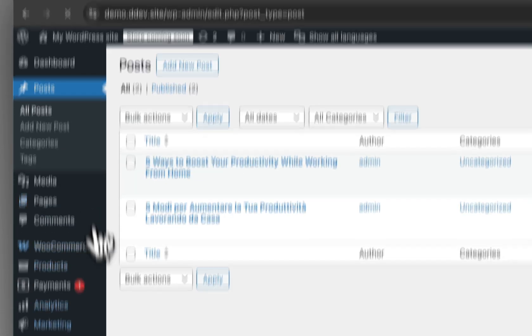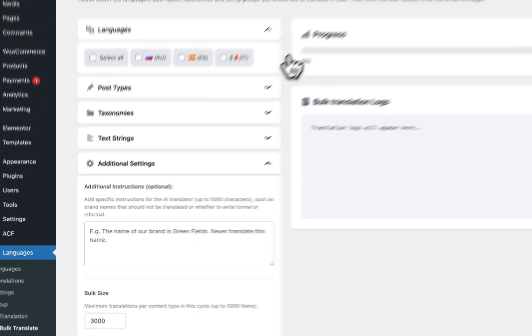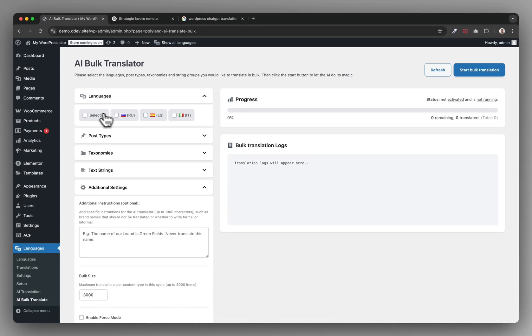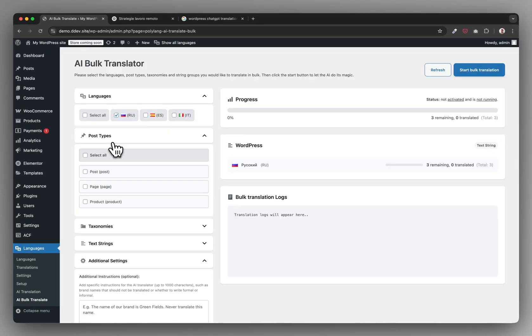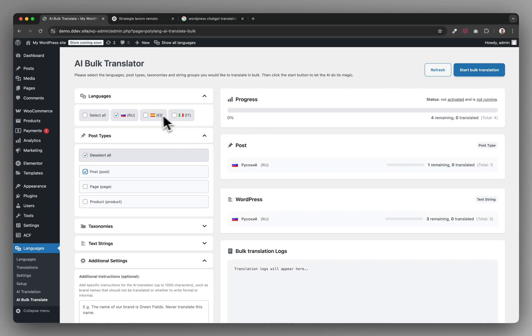We can do this on a single level, but we can also do this even on the larger scale level, selecting multiple posts here and click start bulk translate, and it does everything in bulk for you as well. So no more manual work.